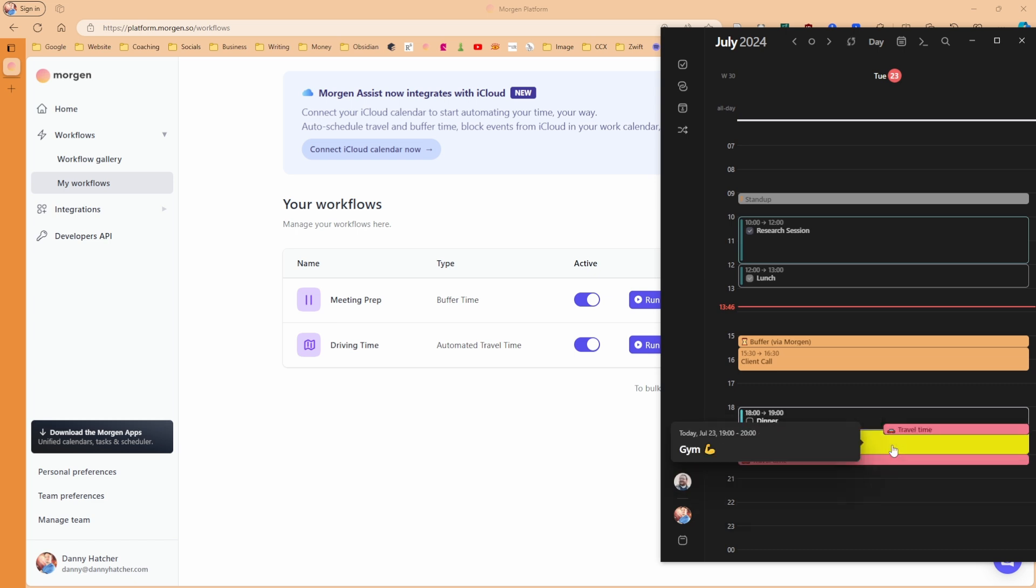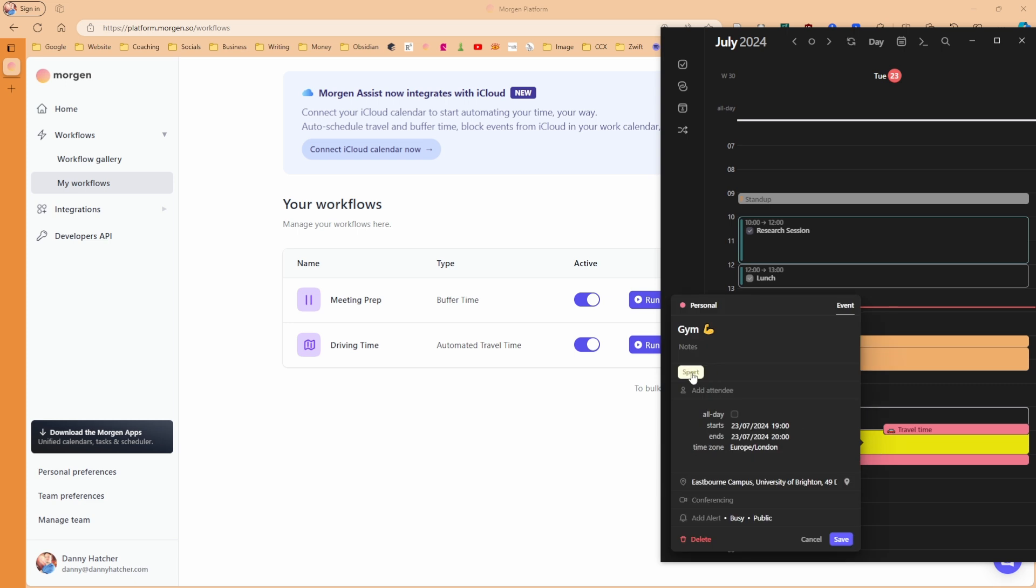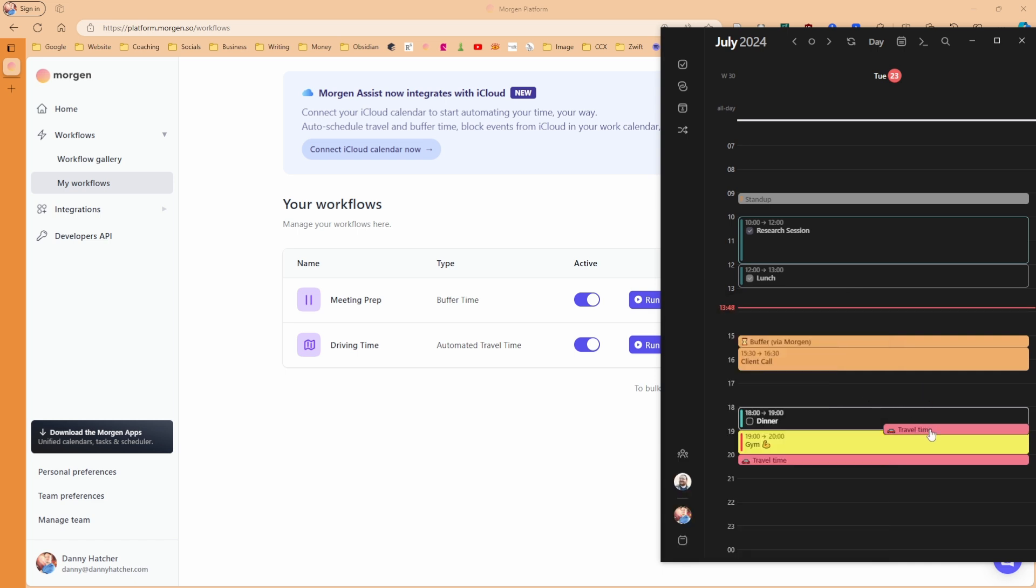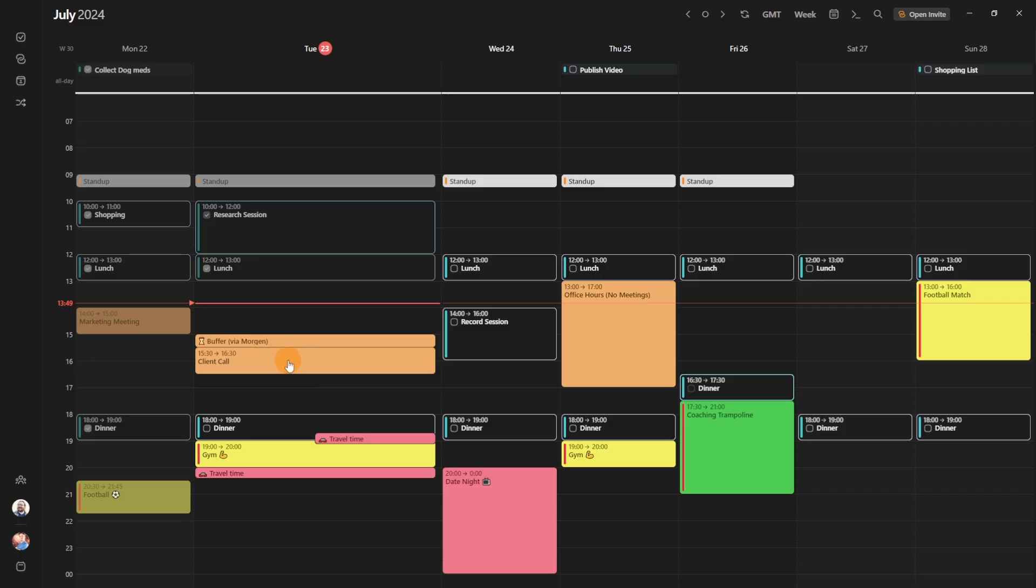And you can see now it's added in travel time for my journey to the gym. The reason they are different colors is you can see the gym has a tag sport, which is changing the color, but is in my personal calendar. Personal calendar is red, and that's where the travel time has gone - the travel time has gone into the personal calendar.